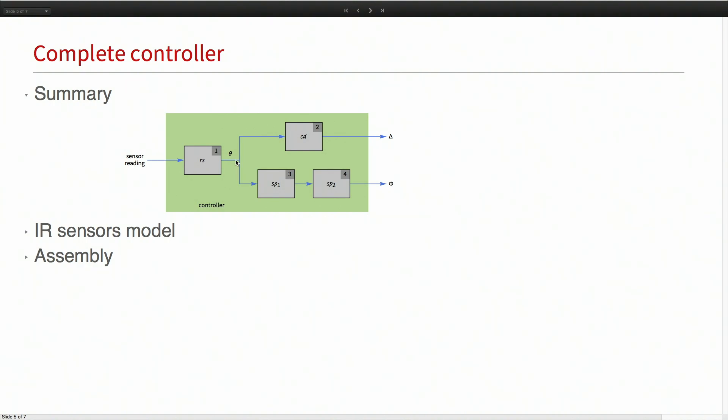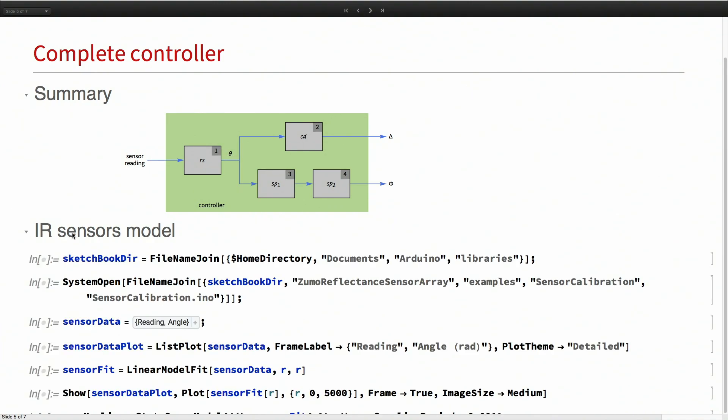The sensor is not reading theta. It's reading what's called a position value. So I need a model that will take the sensor reading and compute theta.